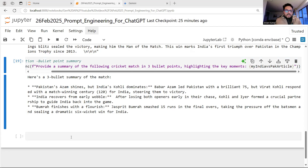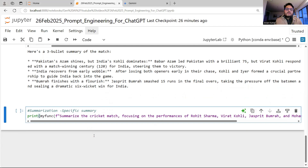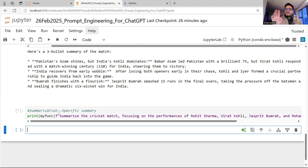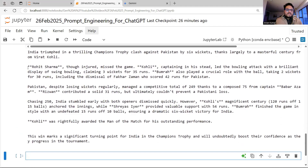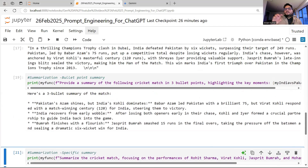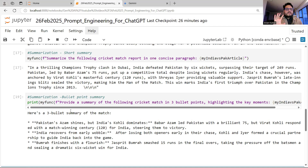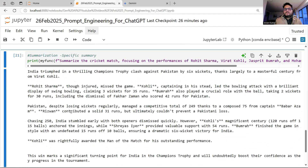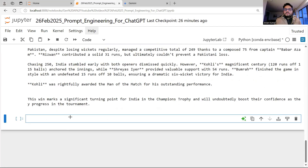You can also ask: 'Please summarize, focusing on the performance of Rohit, Virat, Jasprit Bumrah, and Rizwan.' I'm specifically interested in four players' performances. The model summarizes and focuses on just those four players. So I've shown three different ways of getting a summary: a generic summary, a bullet-point summary, and a focused summary on specific parts. Summarization is one of the most important things you can do using an LLM.